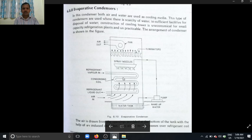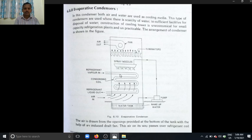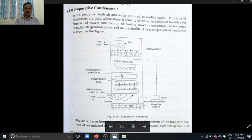That water layer absorbs heat from the refrigerating coil — it absorbs heat from the refrigerant. That water layer then transfers the heat from the refrigerant to the air.